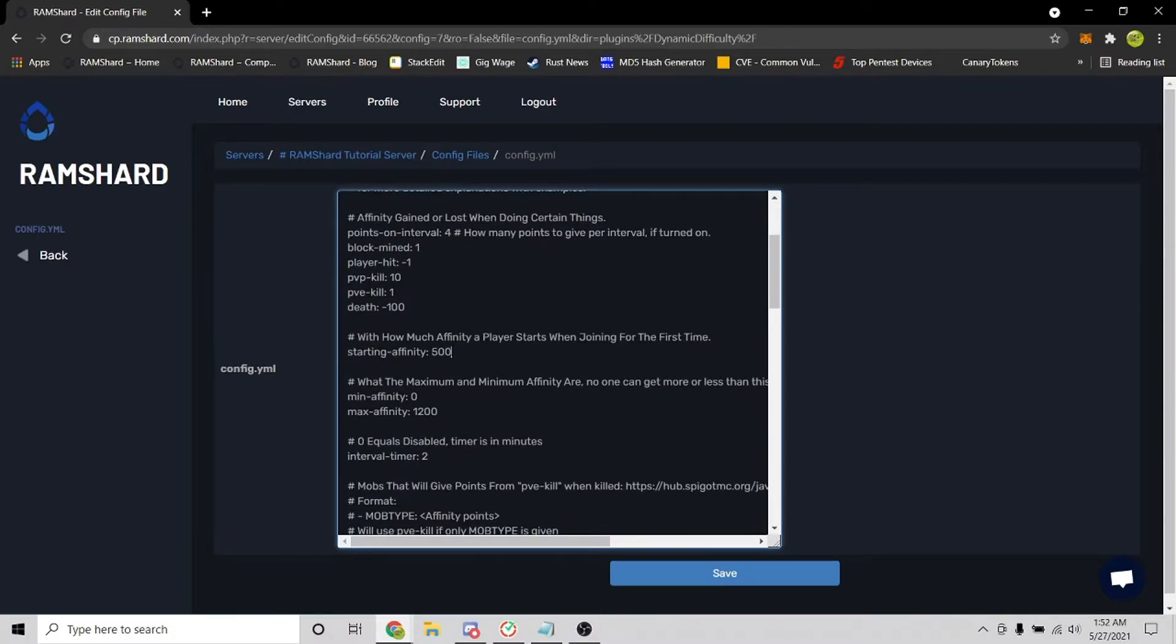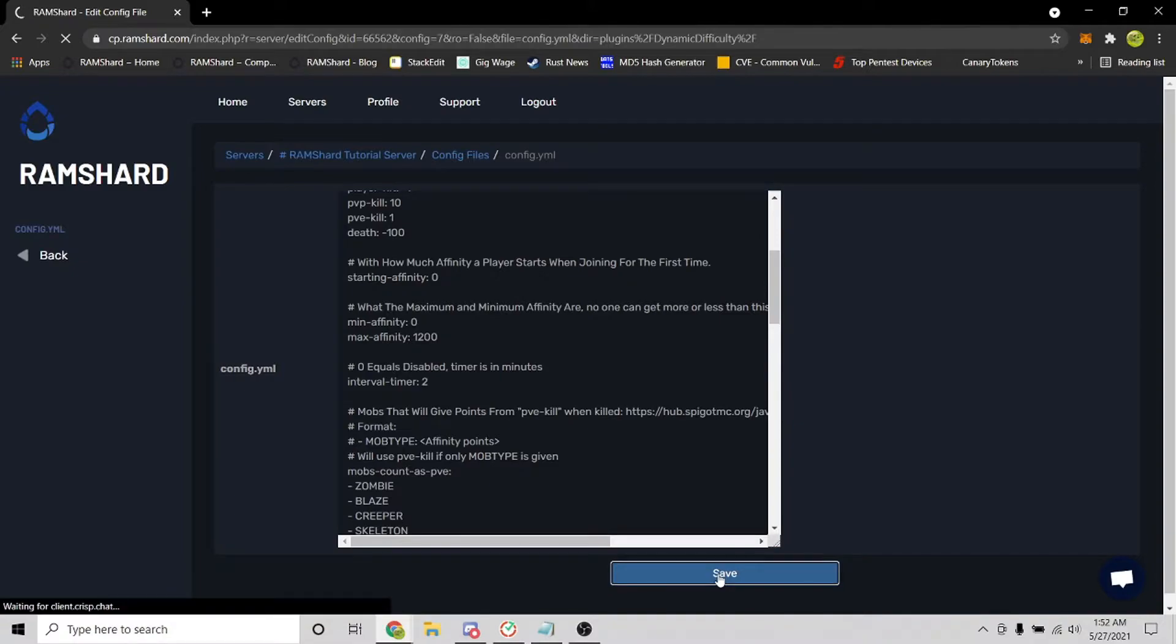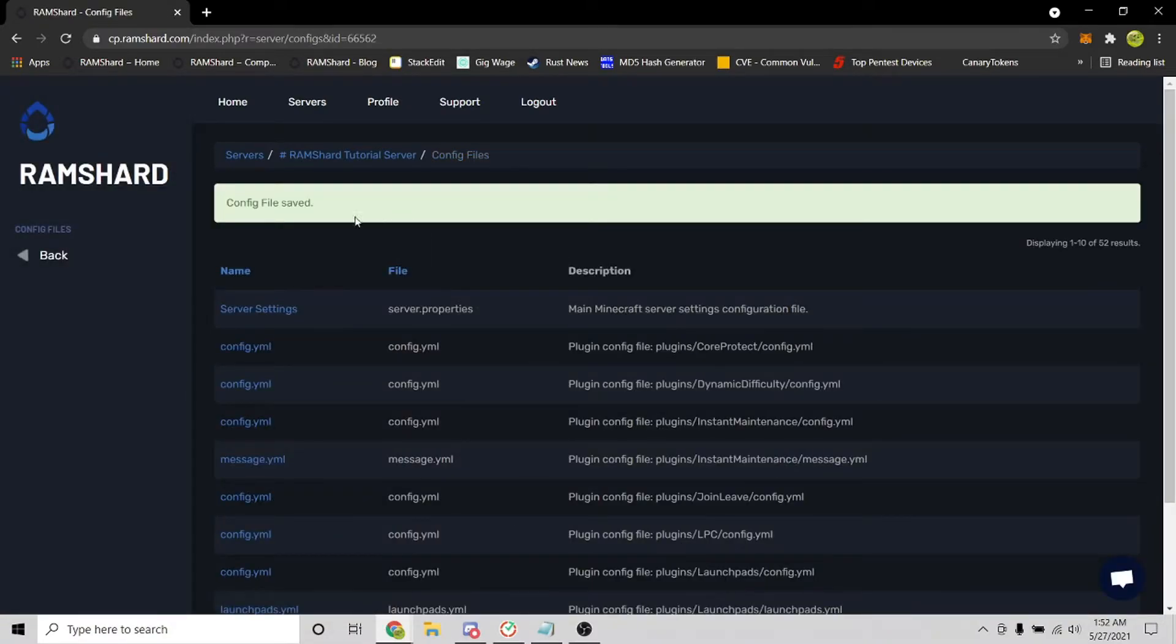So easy is 0, normal is 400, and hard is 1000 affinity points. And since easy is 0, I will set the starting affinity a player gets when they join to 0.